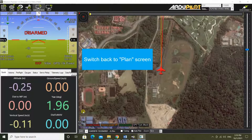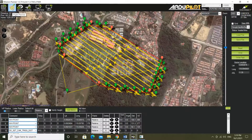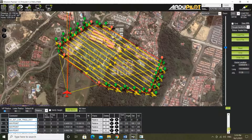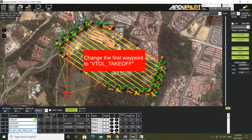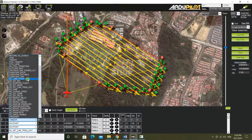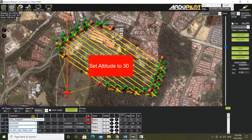Switch back to plan screen. Change the first waypoint to VTOL_takeoff. Set altitude to 30.